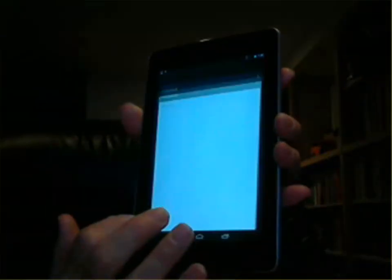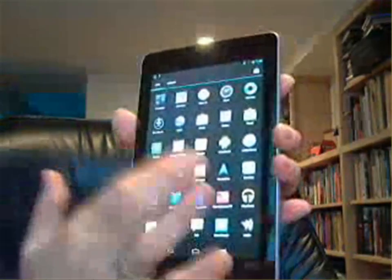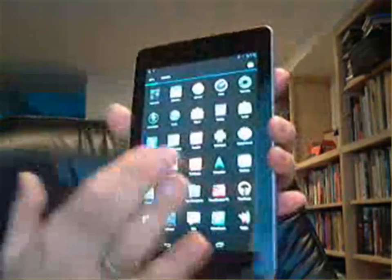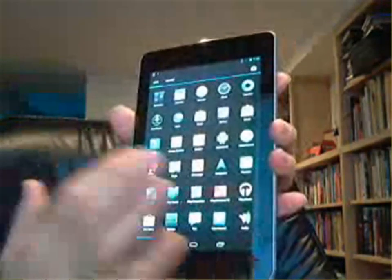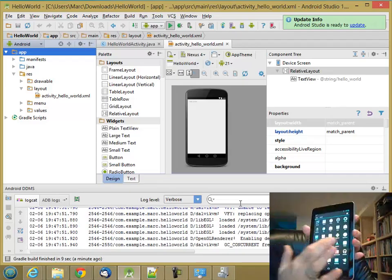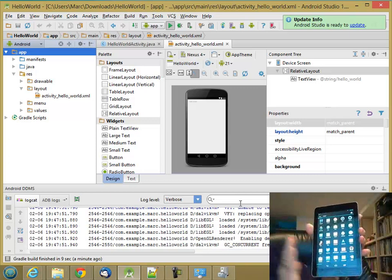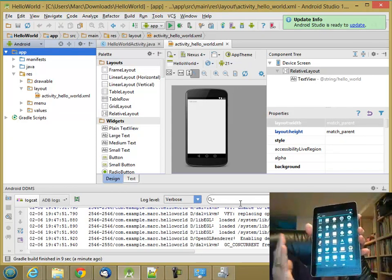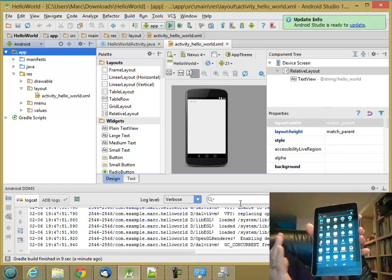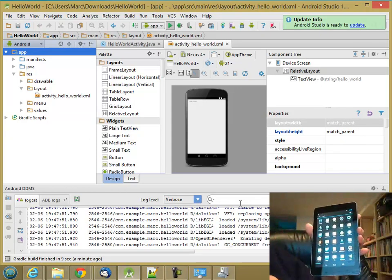So the app's actually been physically installed on the tablet at this point. And I can run it even when the Android tablet isn't attached to the computer. So that means it's working.